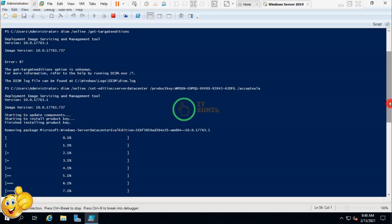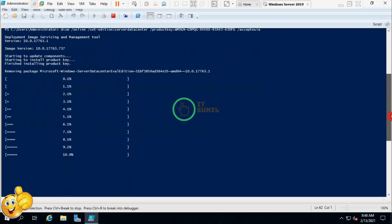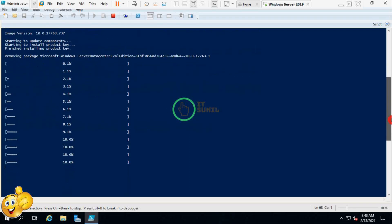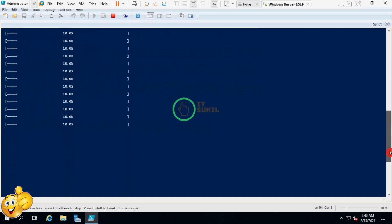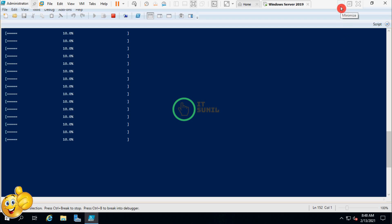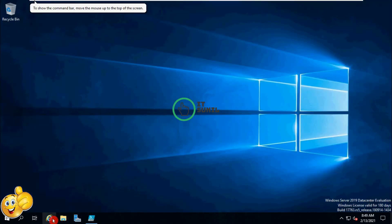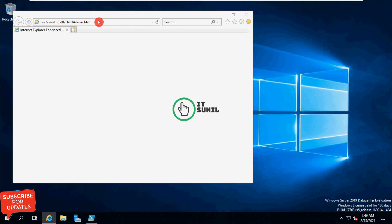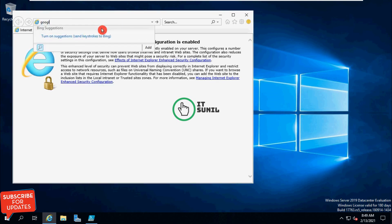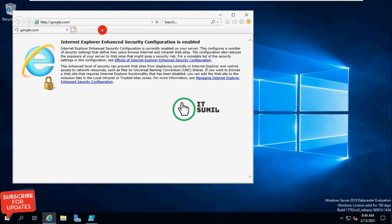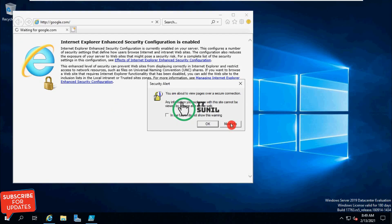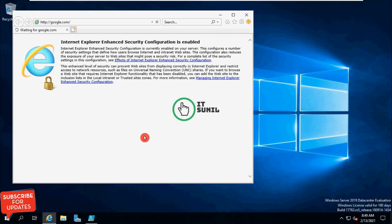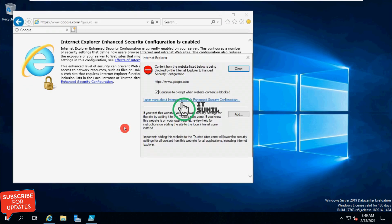Wait for some time — now you can check the status here. Let me check if my service is online or not. Open Internet Explorer and check if internet is working. Okay, so now you can see the internet is working.